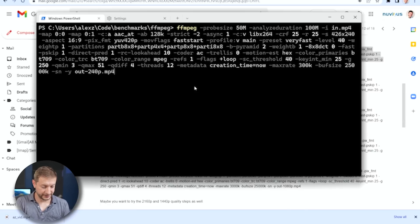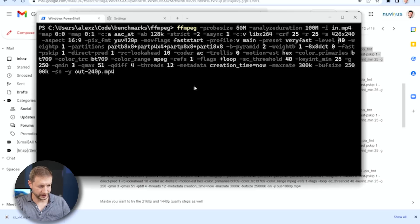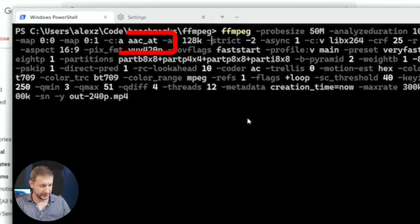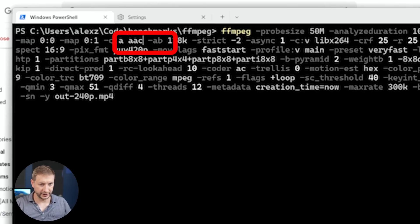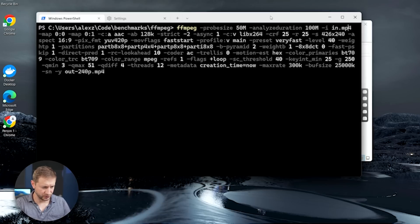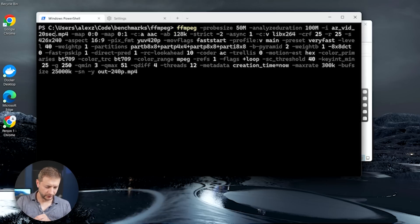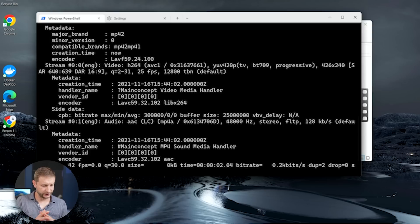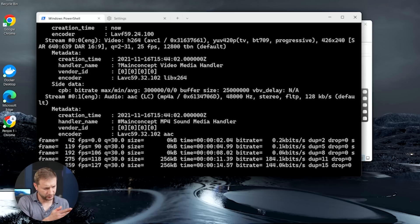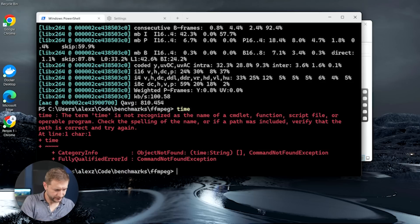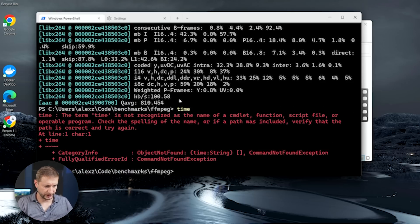So I'm going to paste that in here. The only one little change I will make is that on Windows, the audio encoder is a little bit different. So instead of AACAT, right over here, it's just going to be AAC. And also my input file name is different. It's AZVid20 seconds. Now I'm going to run this because I don't know if this will actually spit out the time that it takes to run this thing. So let's have a look. It looks like there is no time command even using, what am I using here? Windows terminal.